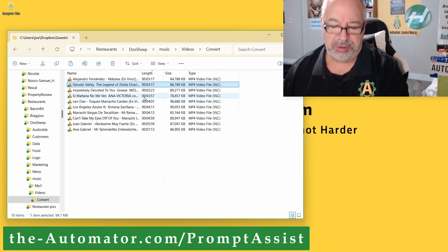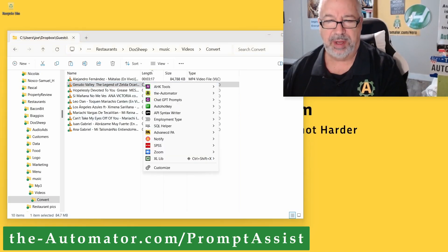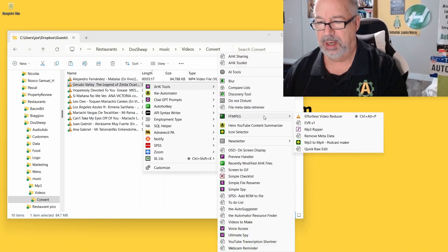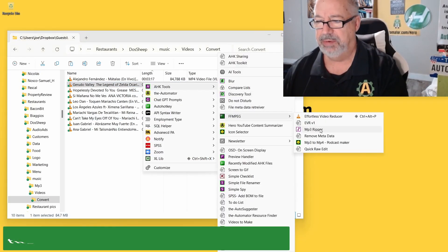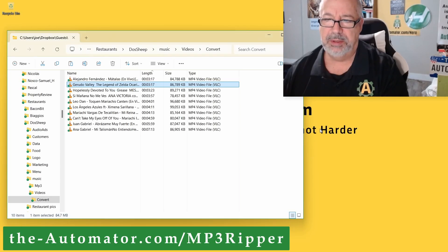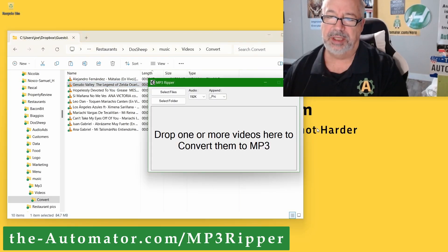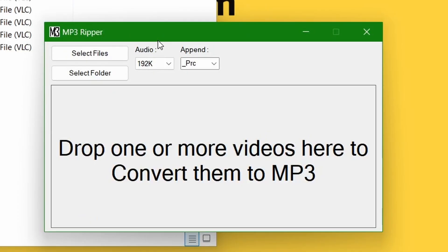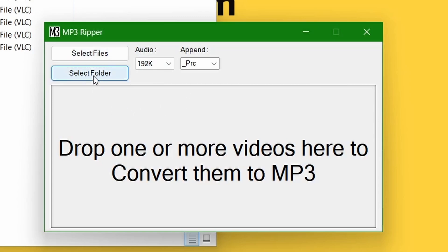But anyway, I want to demo our tool. So I'm going to use Prompt Assistant here to launch our MP3 Ripper tool. Now this tool actually can also convert things from just another form of audio. But first, I can select a folder or I can just drop the files.